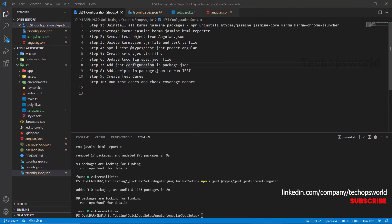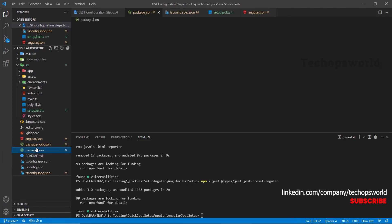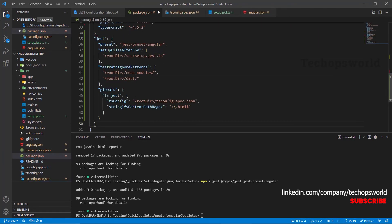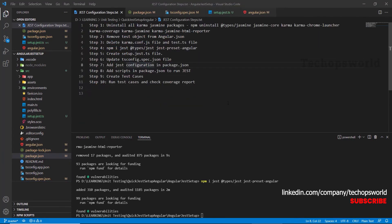As a next step, we will add Jest configuration in the package.json. Let's save it.